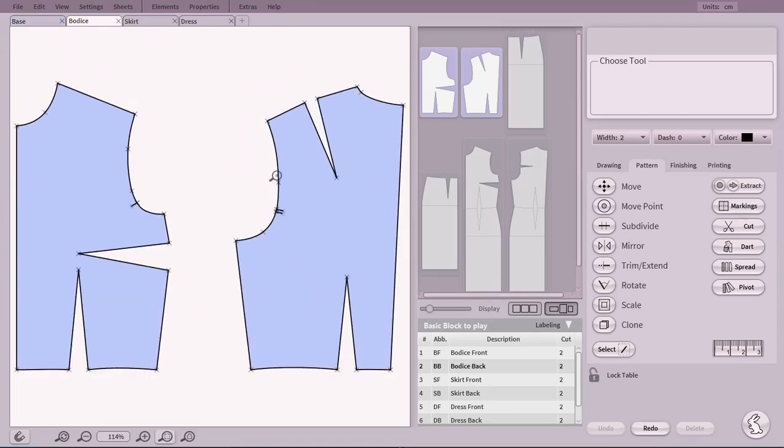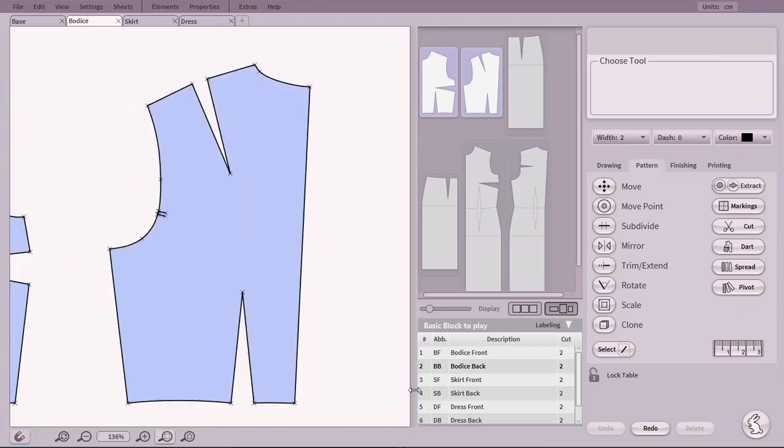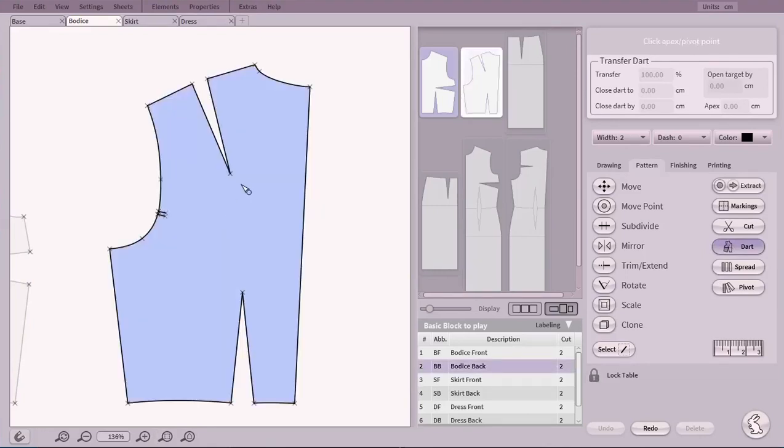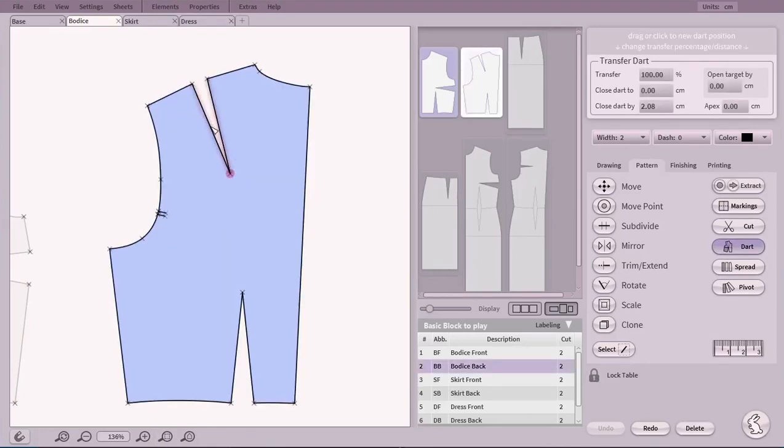Let's prepare the bodice back. For example, it's a common move to shorten the darts. Simply use our Dart feature. Click on the Apex, select the legs of the dart and grab the apex to offset it.